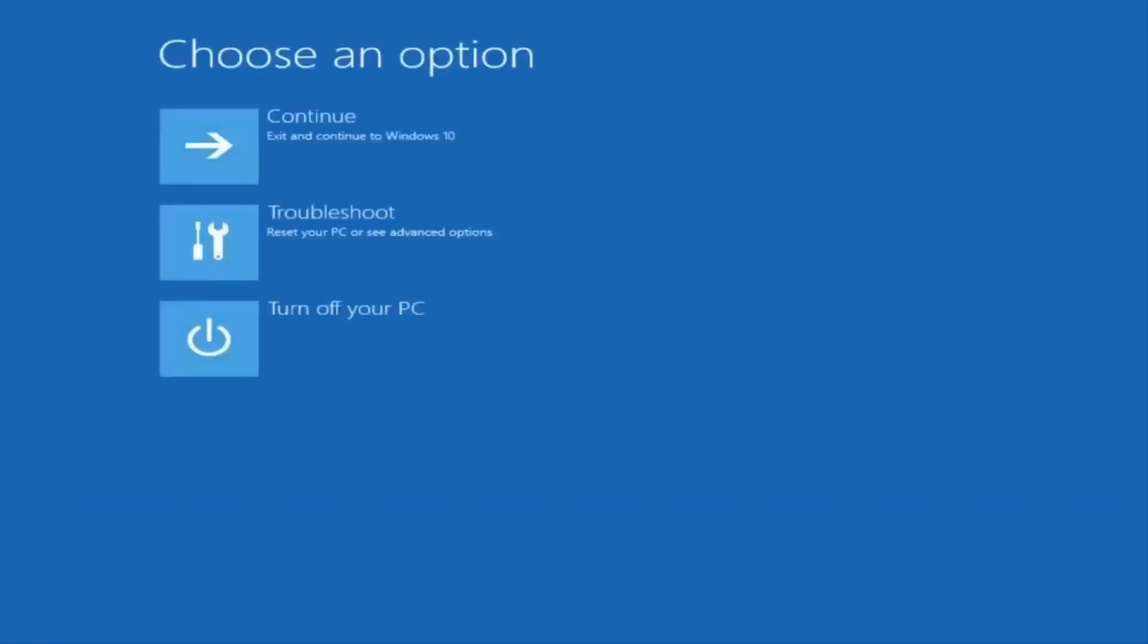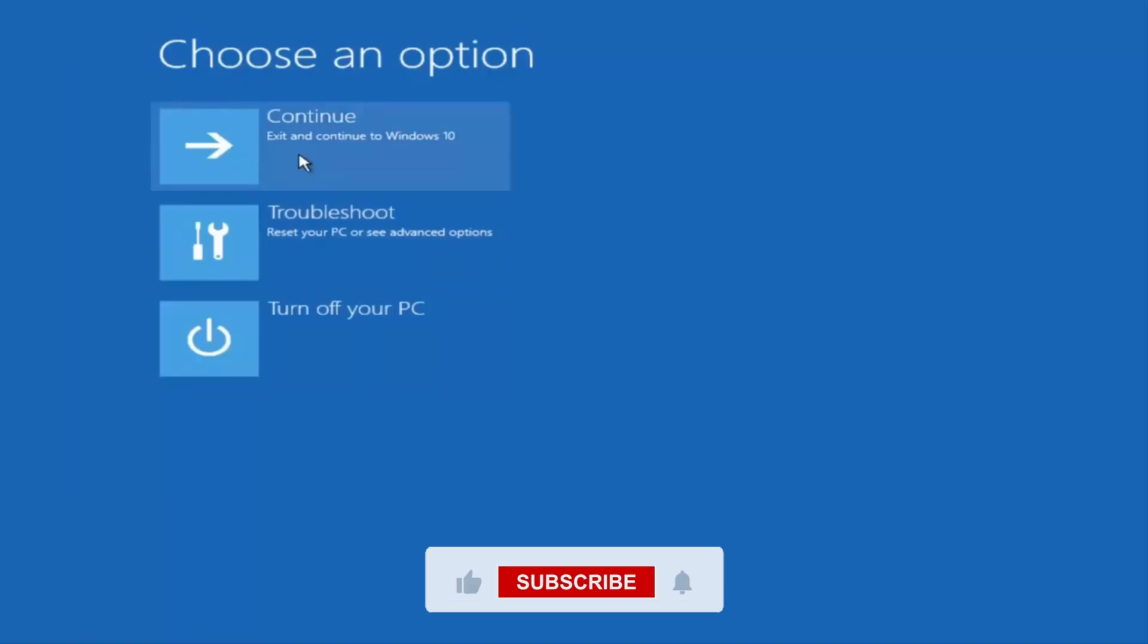You'll go back to the Repair Options screen. Click on Continue to restart your computer and boot into Windows. If everything worked, the installation should now continue without the boot configuration error.